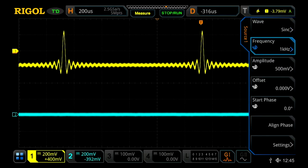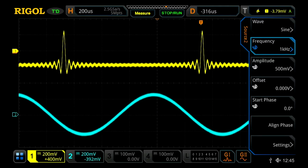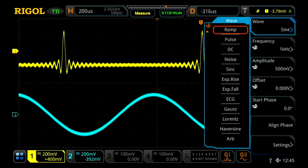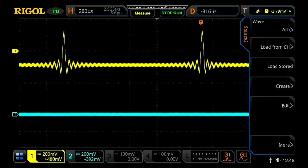Let's go back to source one. Now to show some of the other capabilities of the instrument, let's turn on our second generator, which will now show a sine wave on channel two in blue. We're going to select our waveform, go all the way down, and select arbitrary.